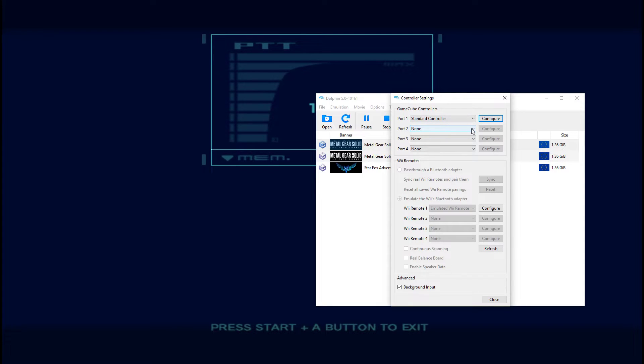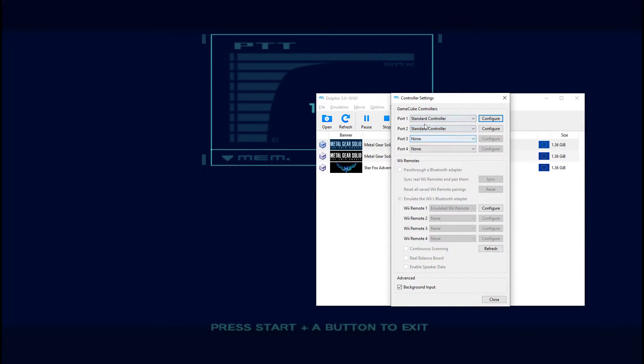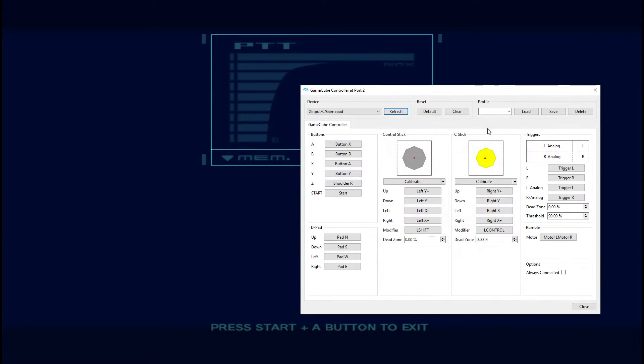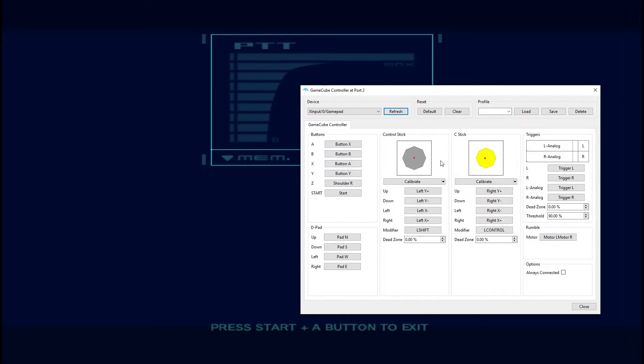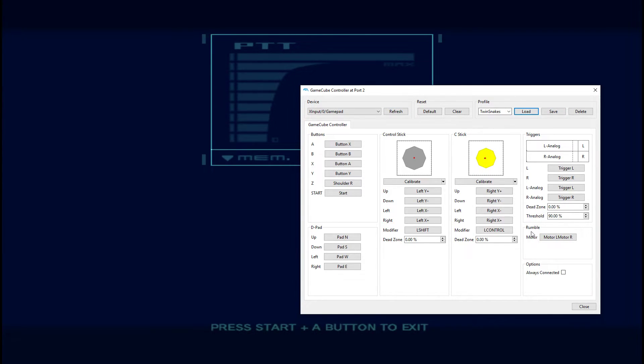Then all you need to do is, under the port 2 dropdown, select the same controller again that you're using. Then hit configure on the right-hand side. I've already got this configured to my settings with the individual button mappings. You may have to load your controller configuration using the profiles in the top right. But then just move down to the bottom right-hand corner of the window. And then tick that box that says always connected.